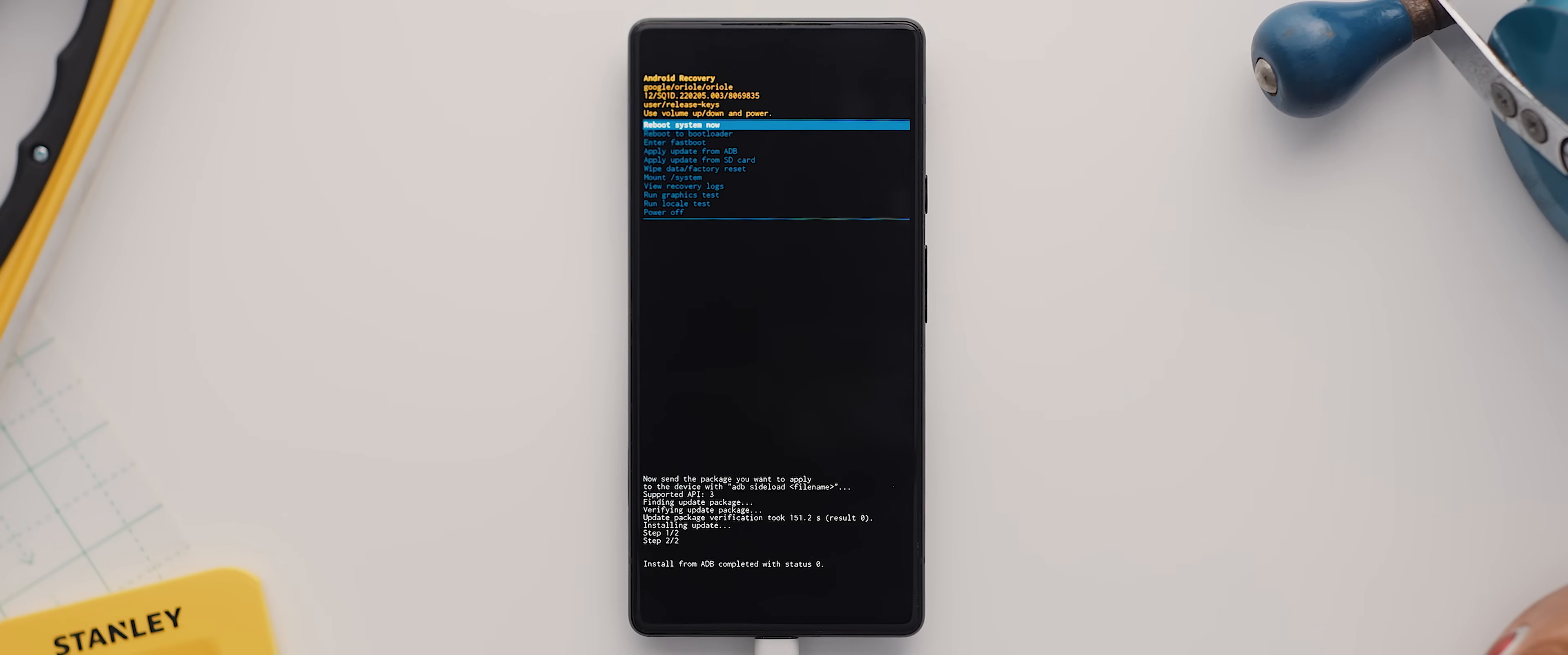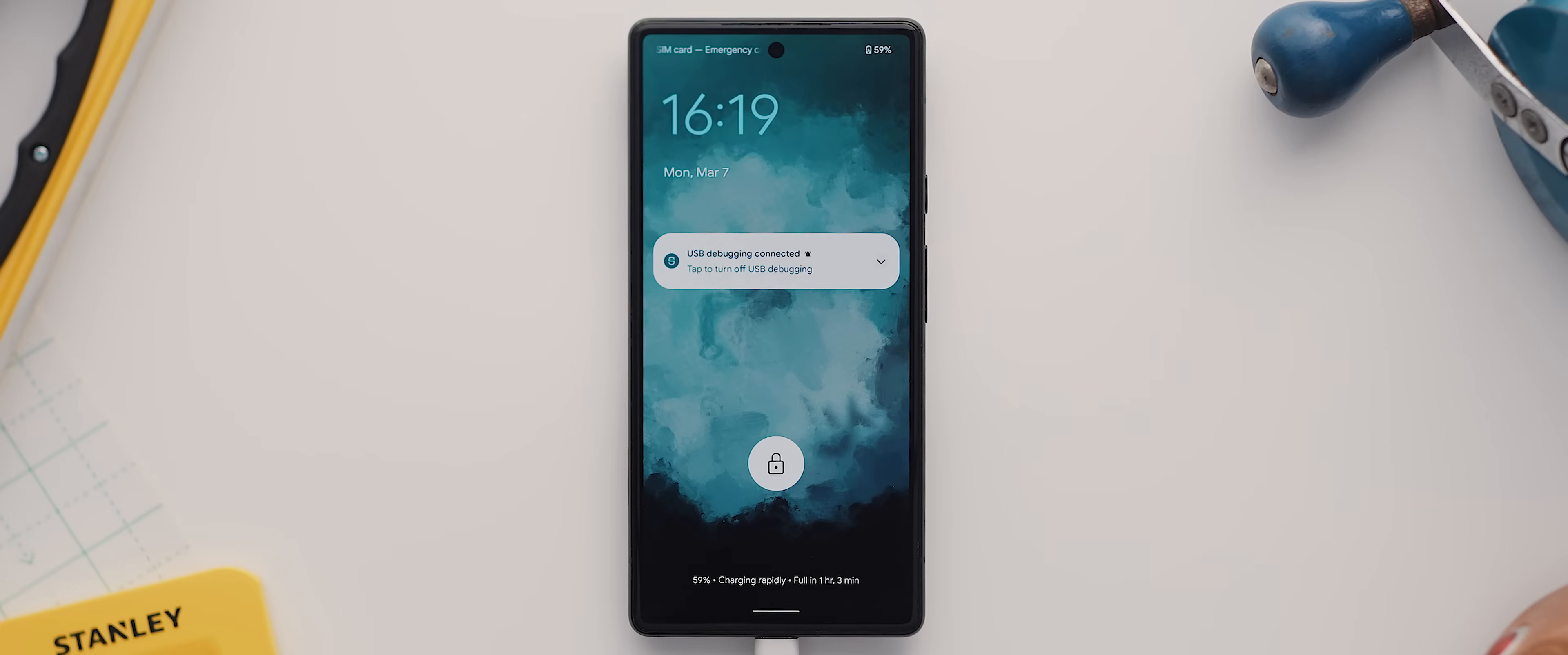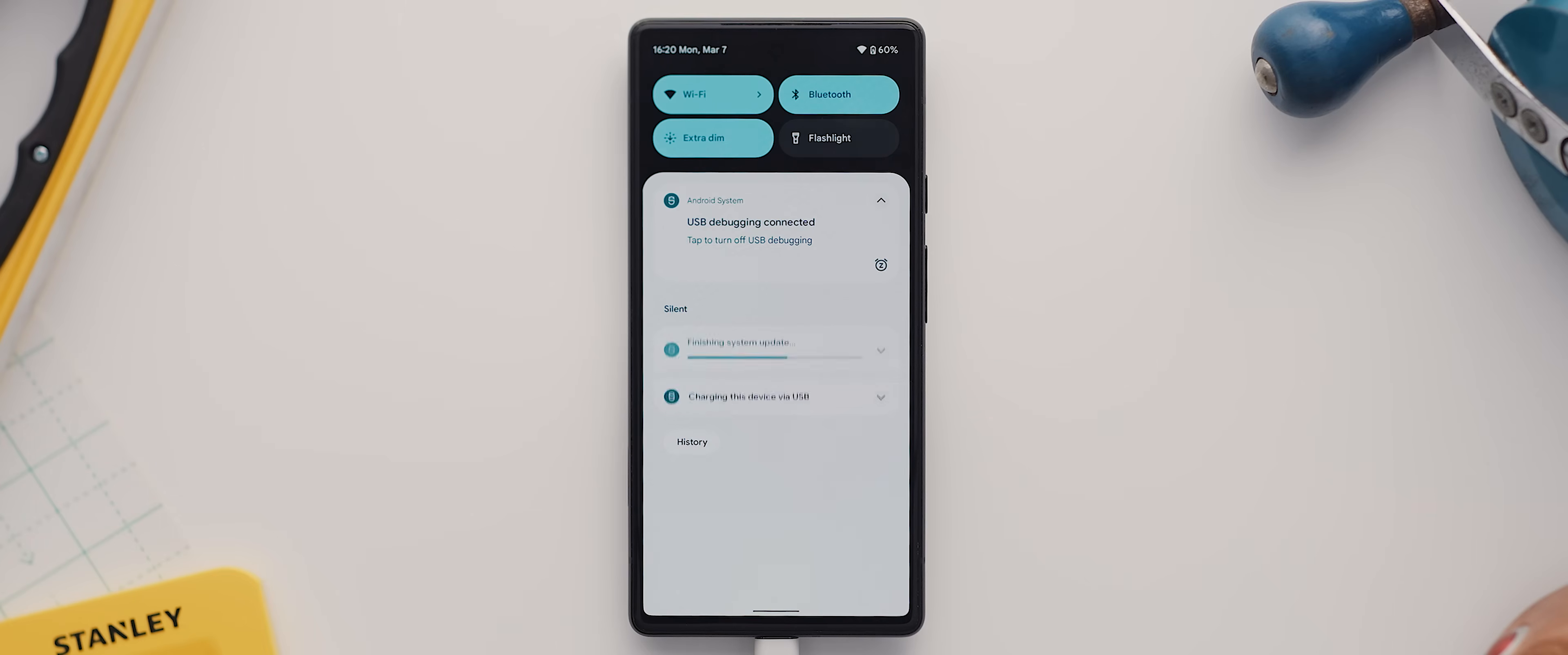But once the OTA completes we will be back in recovery mode and we can now select the reboot to system now option. Our phone will now reboot and just give your phone a little bit of time to fully update before moving on to the next step. Alright, with that done and our phone fully updated, we will actually no longer be rooted, meaning we need to once more root our device.